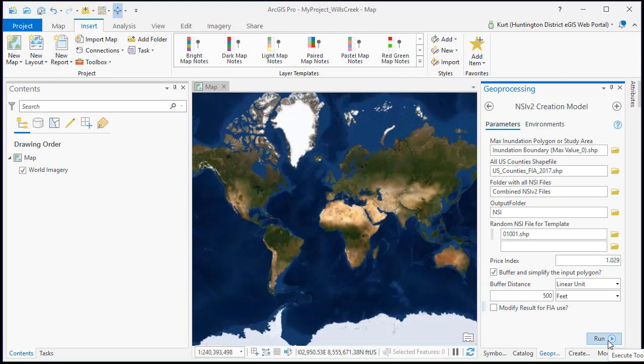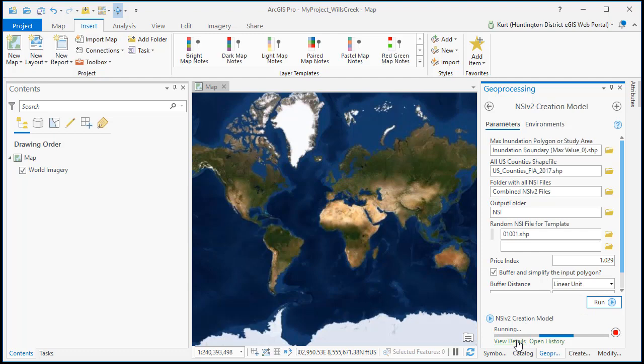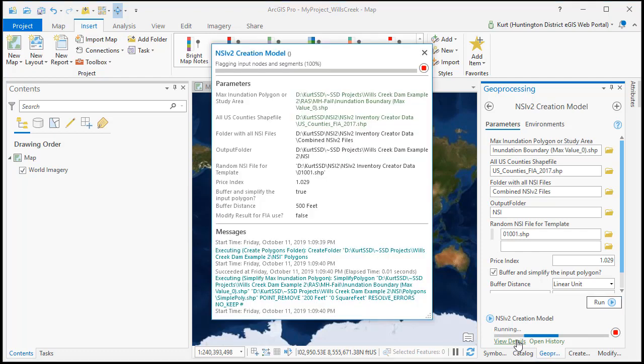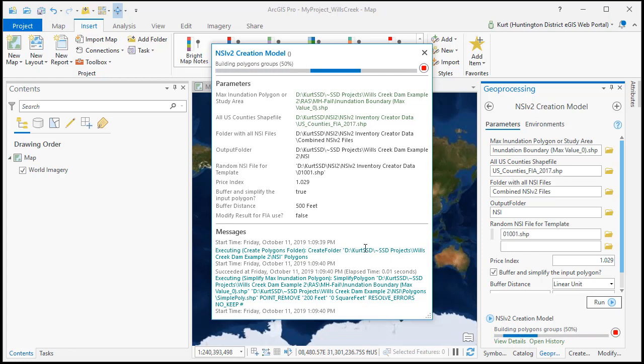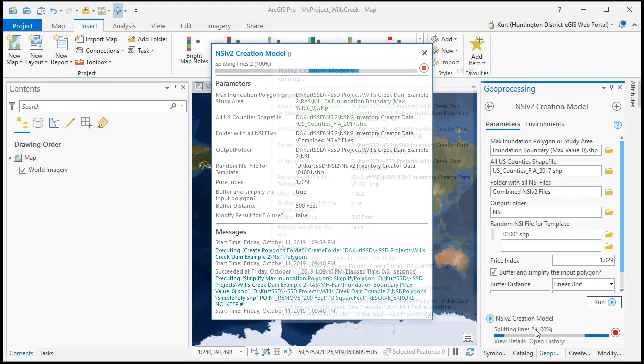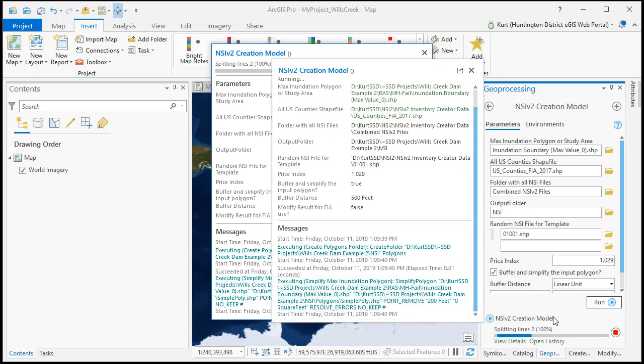I'm going to click on run and we can see all the inputs that we used for this and we can read the messages down here to see how it's going. Now this process is going to take a little while because I'm doing the buffer and you can see down at the bottom it continues to track.